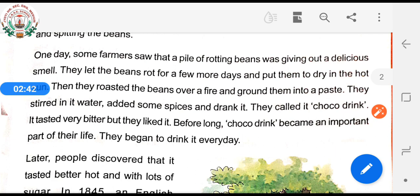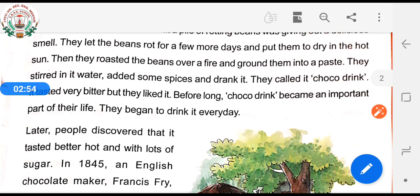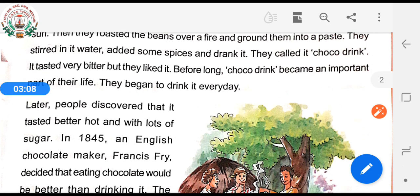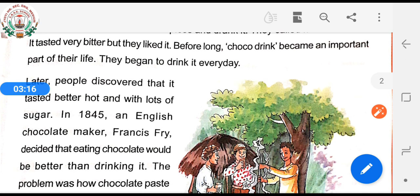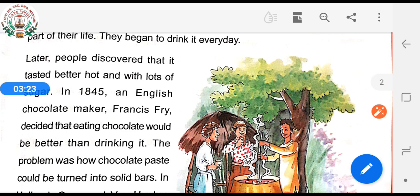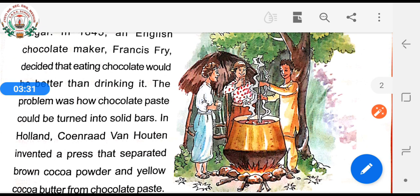One day, some farmers saw that a pile of rotting beans was giving out a delicious smell. They let the beans rot for a few more days and put them to dry in the hot sun. Then they roasted the beans over a fire and ground them into a paste. They stirred in water, added some spices, and drank it. They called it cocoa drink. It tasted very bitter, but they liked it. Before long, cocoa drink became an important part of their life. They began to drink it every day. Later, people discovered that it tasted better hot and with lots of sugar.